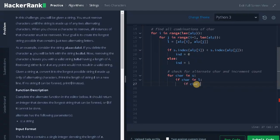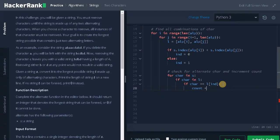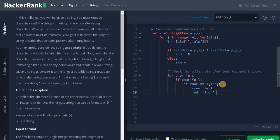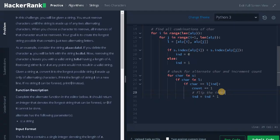If character equals L of index. If the character is equal to the first index, we will increment the count by 1 and change the index. Index equals index XOR 1. So this will flip the index.